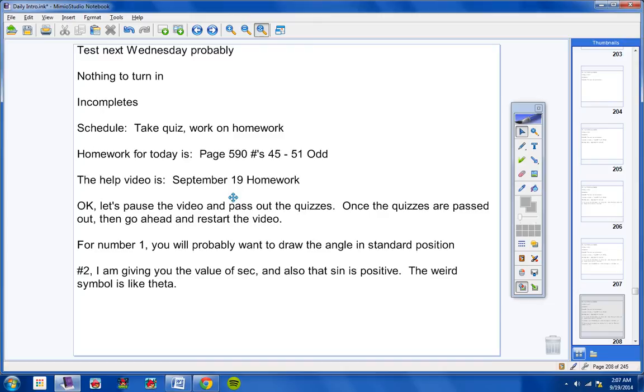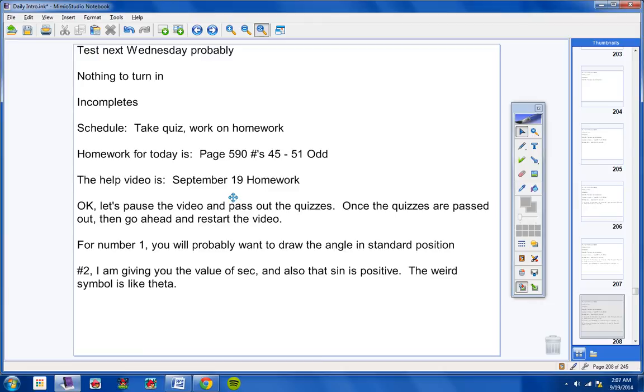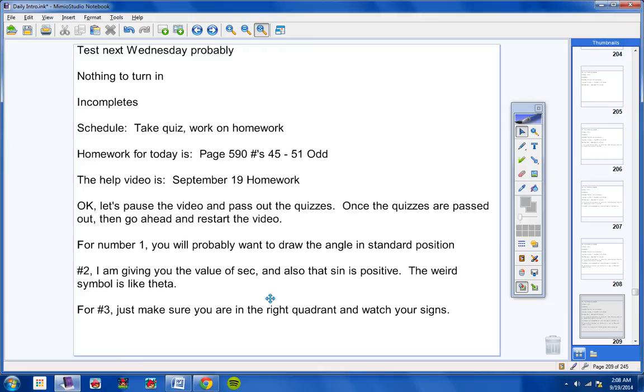For number two, notice I'm giving you the value of secant, and also I'm telling you that sine is positive. And by the way, the weird symbol there is theta. So in number two and other numbers on the quiz, when you see that weird symbol, that was the closest thing I could find on my Microsoft Word symbols table. It looked like theta, so that's your unknown, your theta. And I'm giving you the value of secant and also that sine is positive. Then go from there and finish the problem. Find the six trig functions.